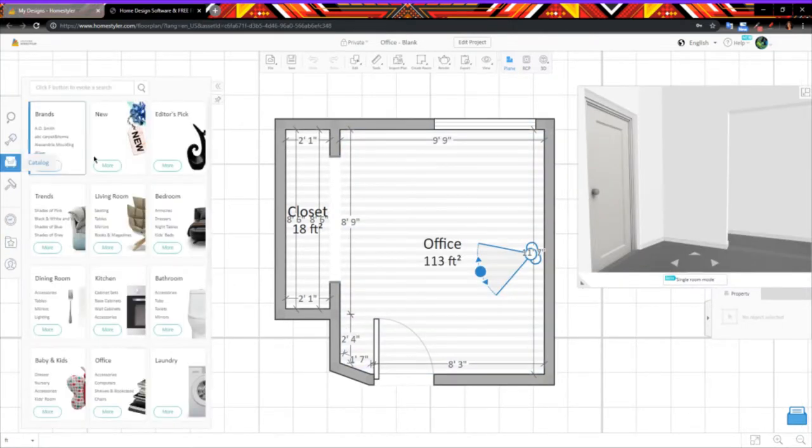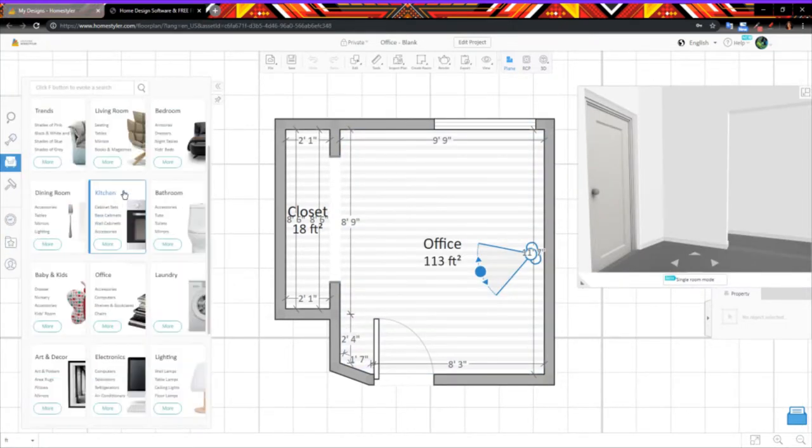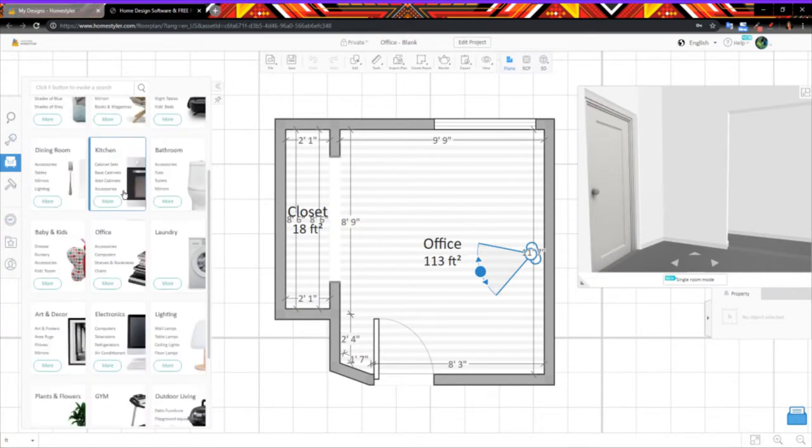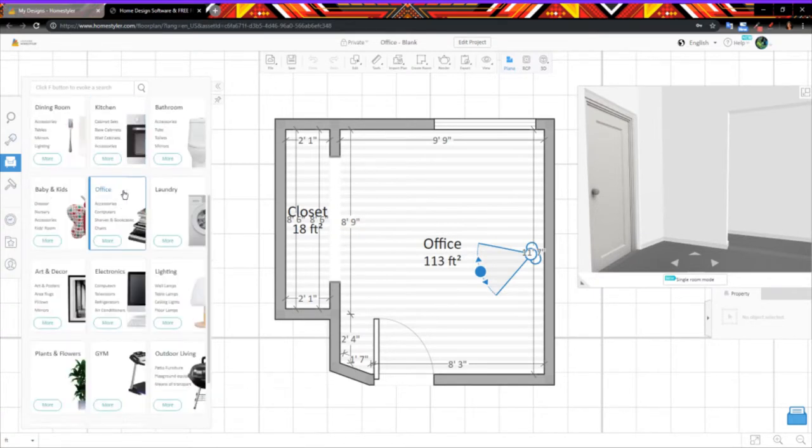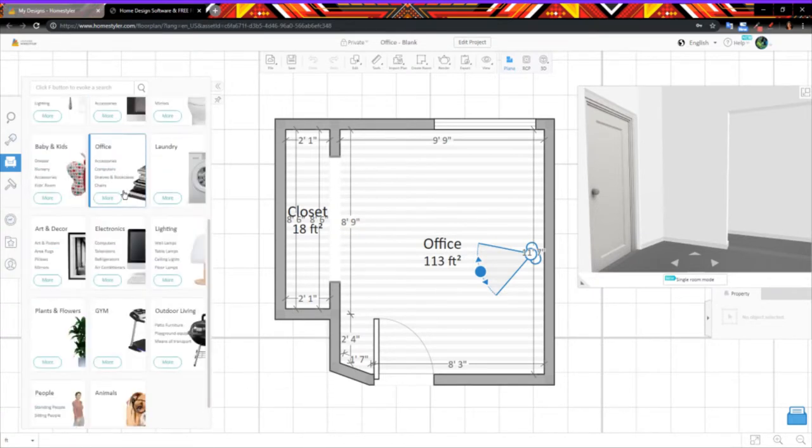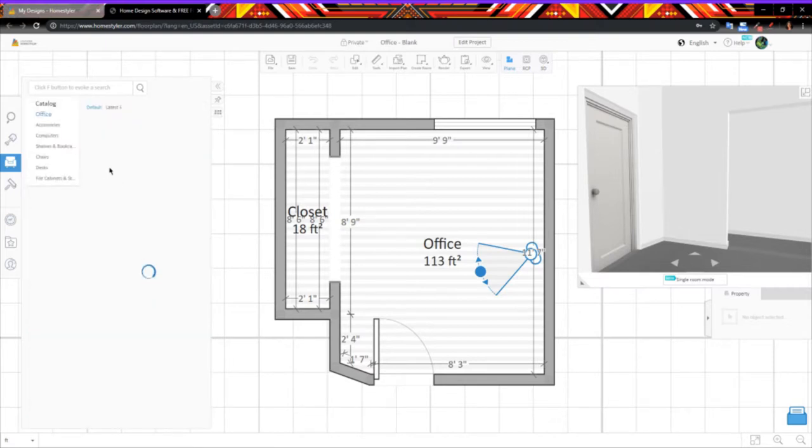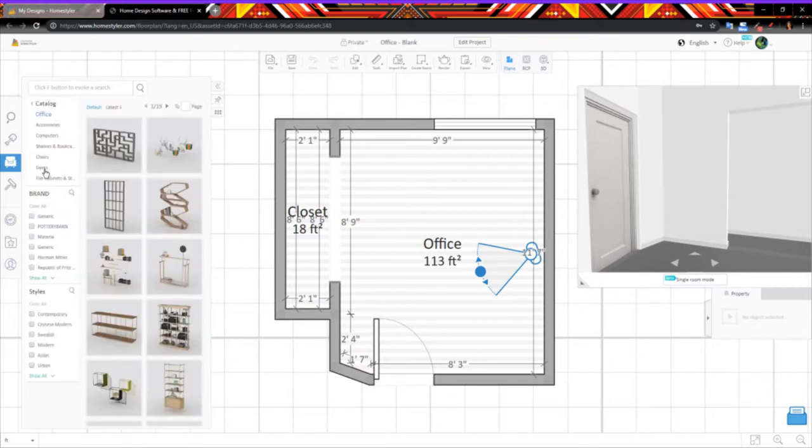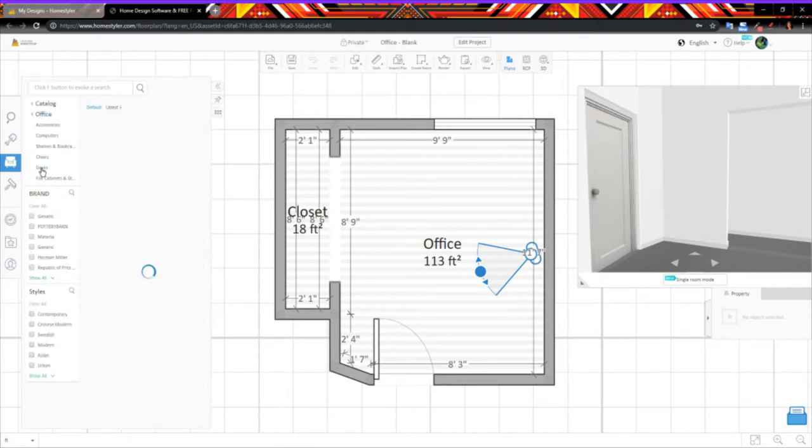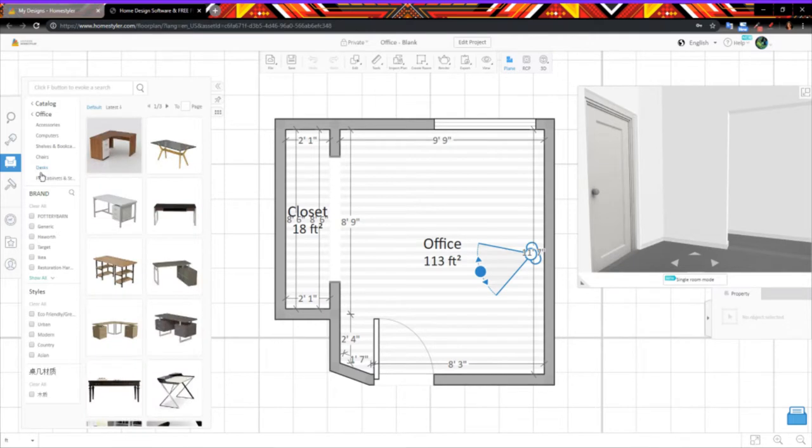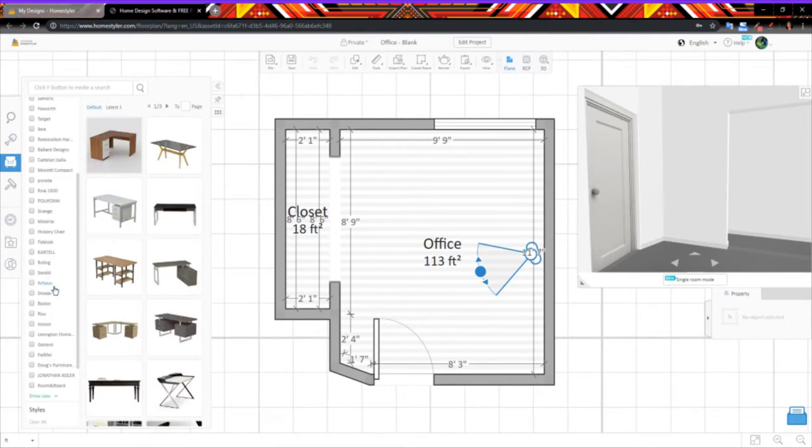Once I had the floor plan created, I could start looking for furniture in their digital catalog. They have a lot of different categories and brands to choose from. While some stuff would be super expensive in real life and they didn't have the stuff I was looking at, I tried to find things that were similar to what I had in mind to give me a rough idea of the whole space.